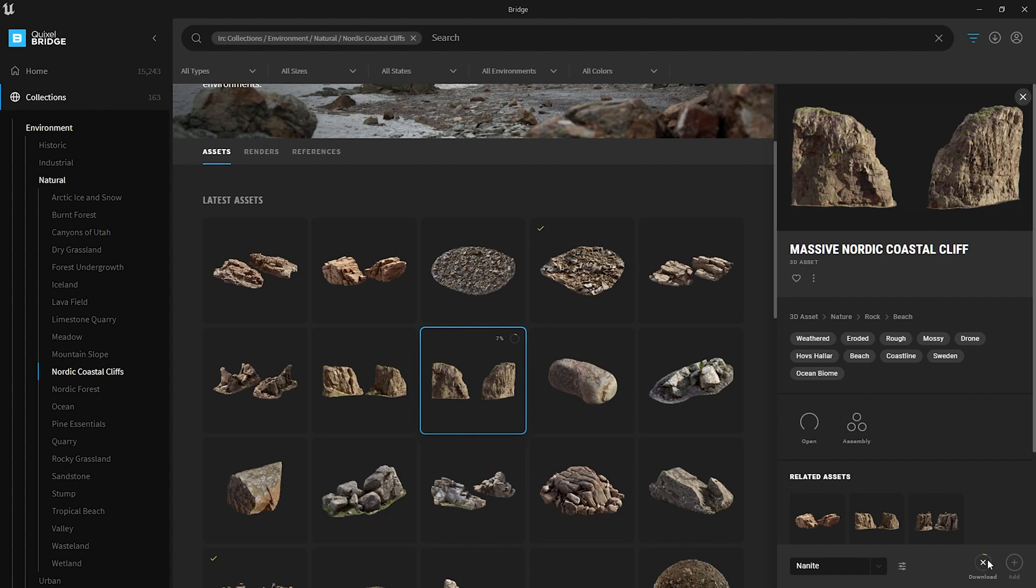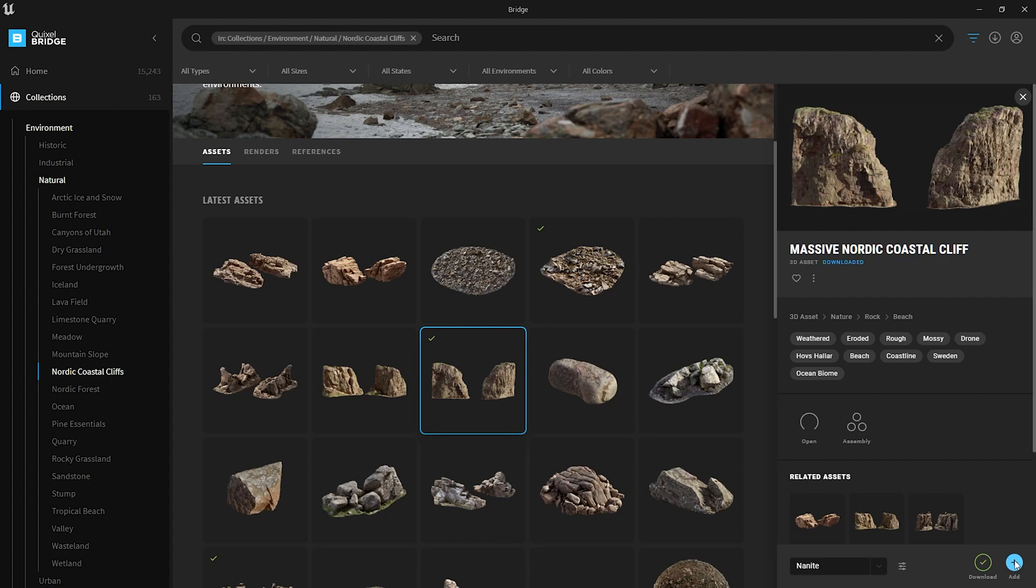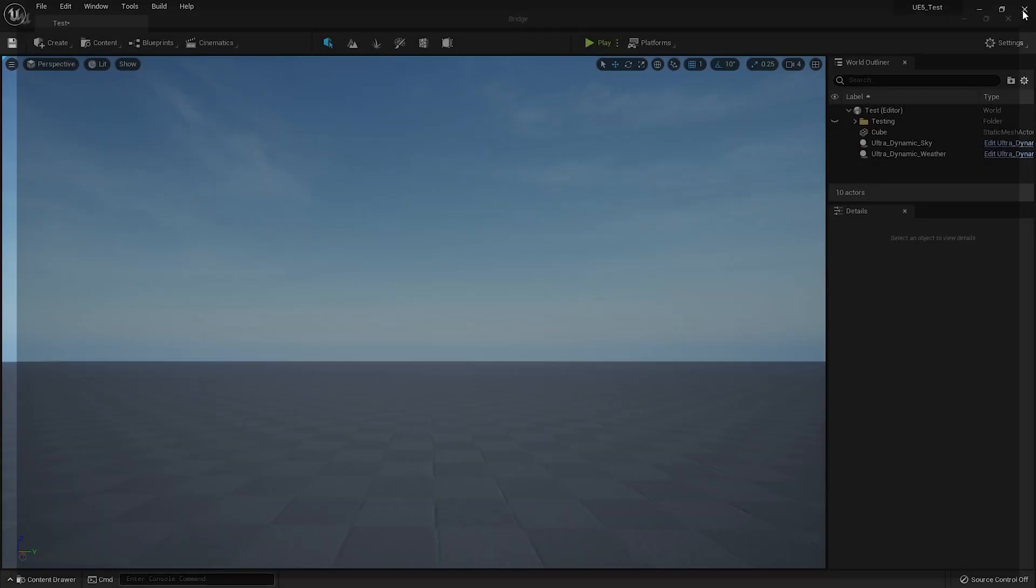What this does is that it basically downloads the highest quality asset available in Bridge. For example, I think this might be in 8K, so it will download everything in 8K. It's kind of a downside, but there is another workaround to this which I will show you in a bit as well. So yeah, let this finish downloading in Nanite. We're just finishing download and yeah, it's done. So now what you need to do is just click Add and it will send it into your Unreal project.